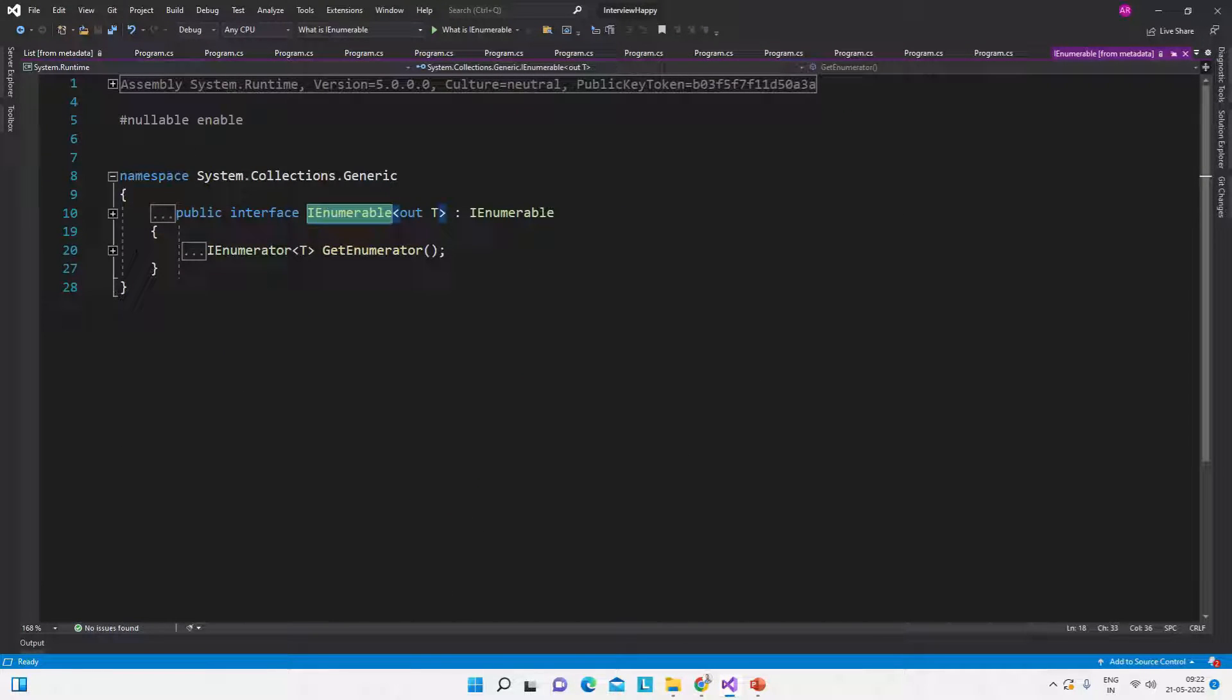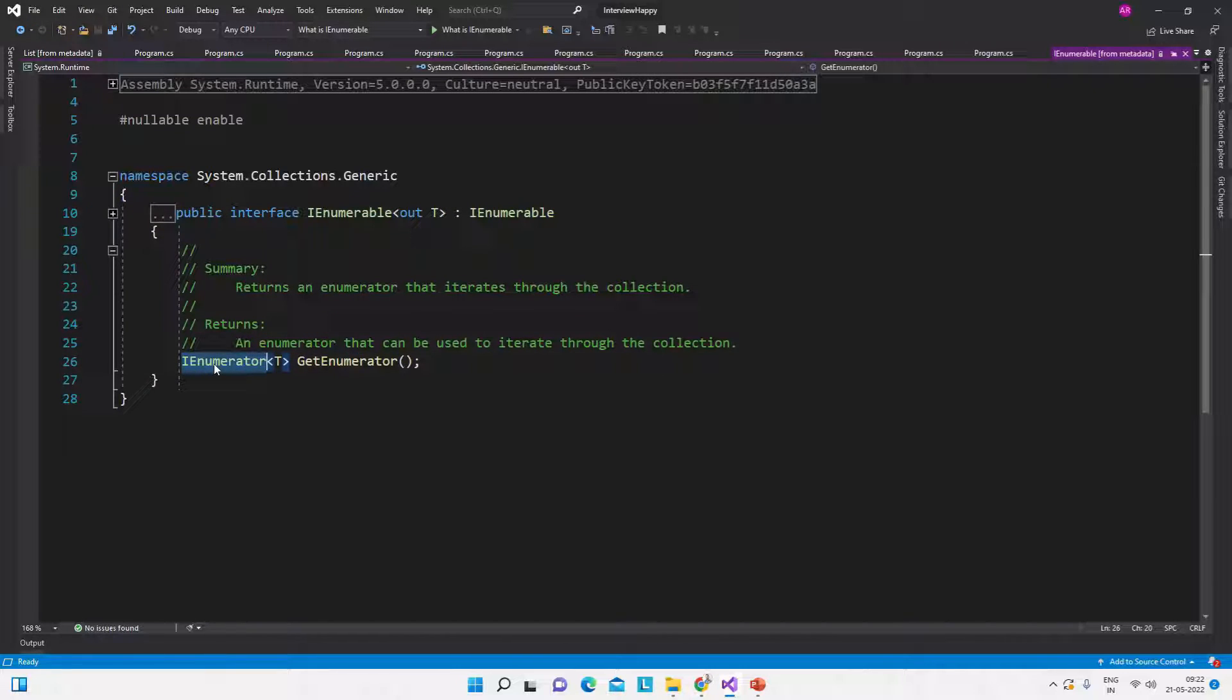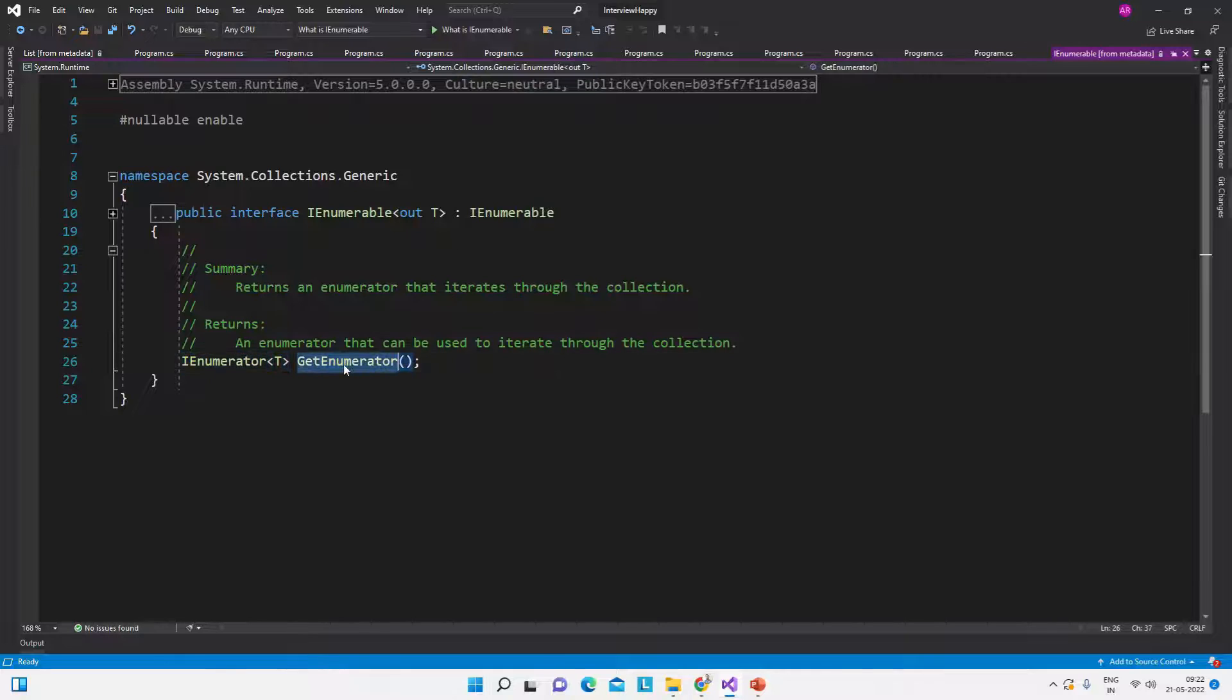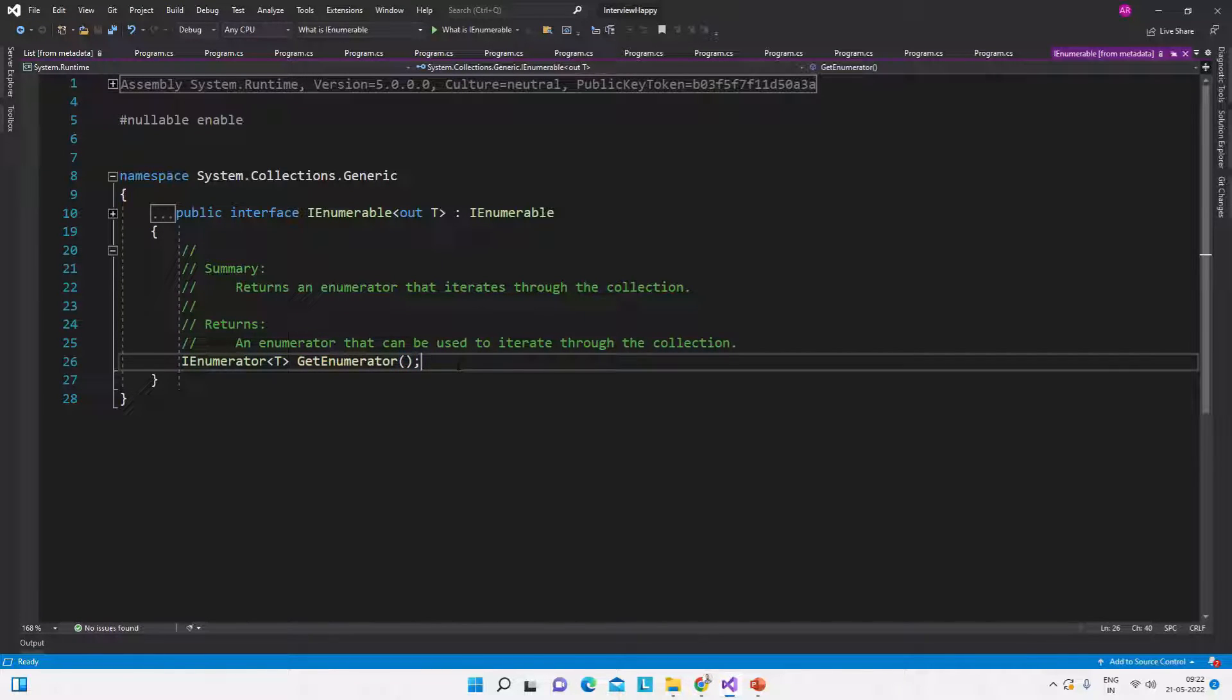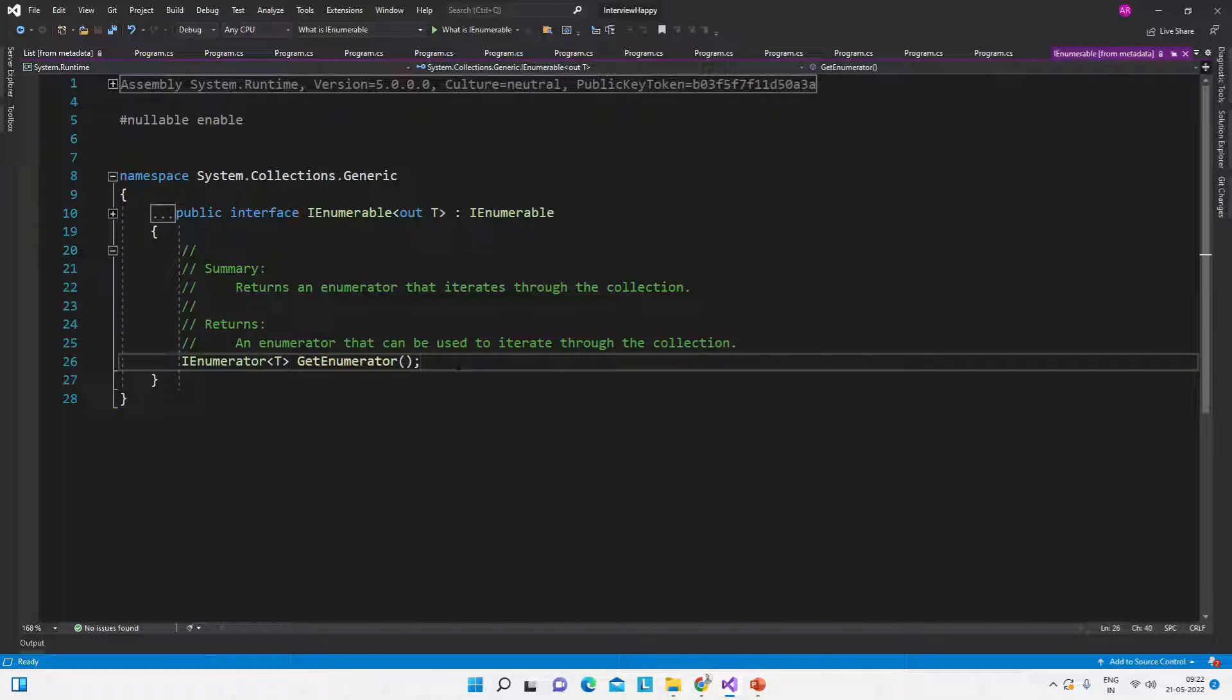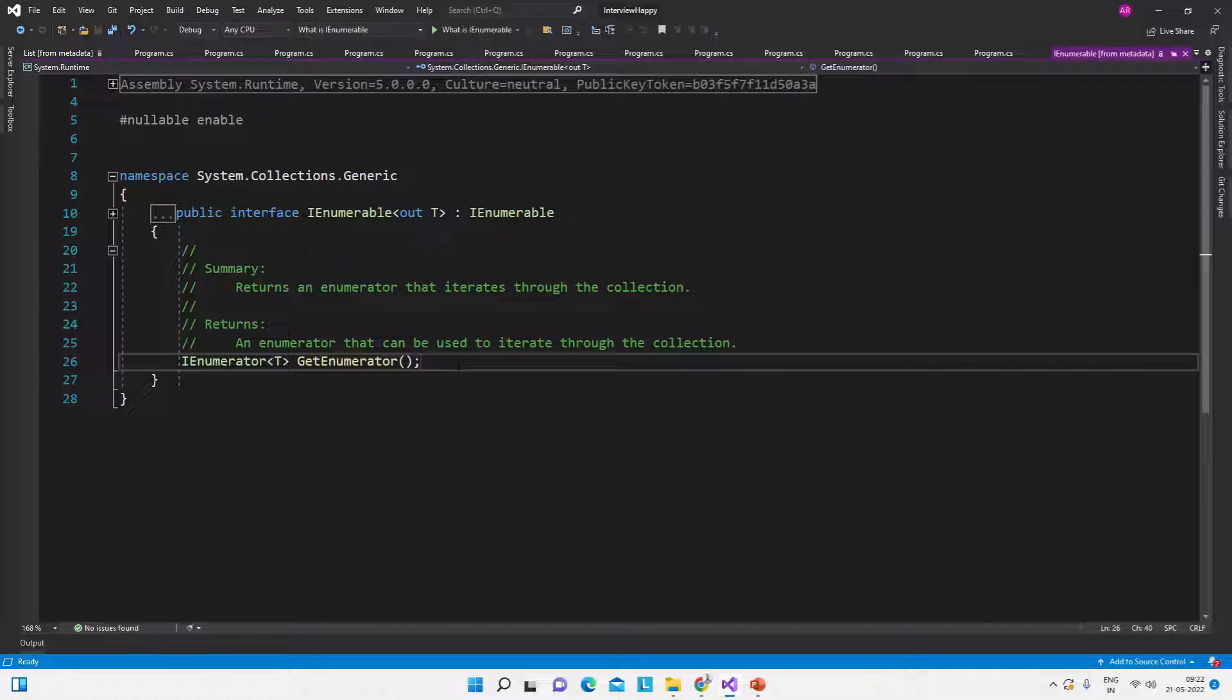Yeah, so inside this - what it is doing? This is returning a type of IEnumerator interface which is this GetEnumerator method. So it's like IList, IEnumerable, and then it is returning the type of IEnumerator interface. So that is what IEnumerable and IEnumerator interfaces are. I hope you understand it now.